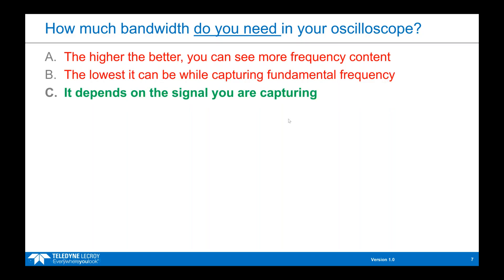What it really comes down to is that the amount of bandwidth you need in your oscilloscope depends on the signal you're capturing and its frequency content. We'll get into why that is, along with some basic rules of thumb to help you decide how much bandwidth you need given your signal.